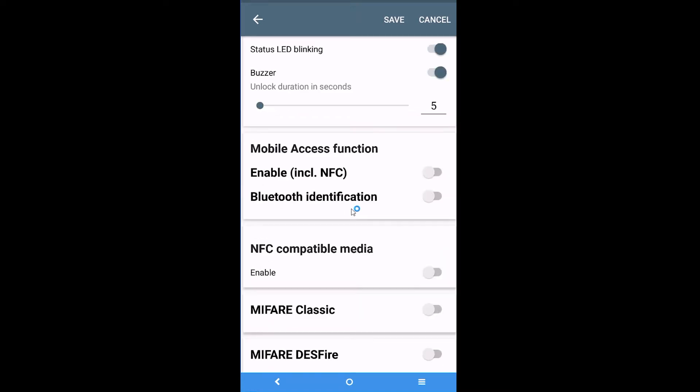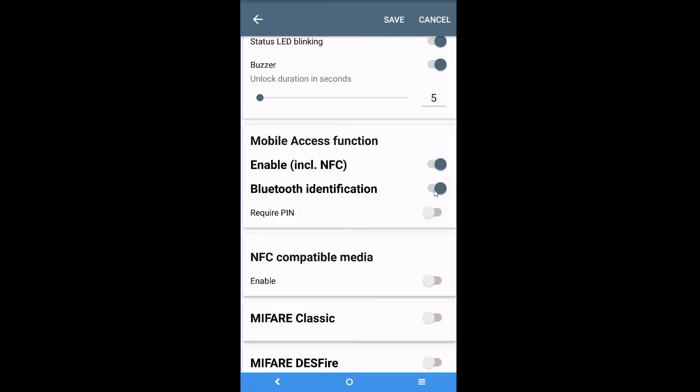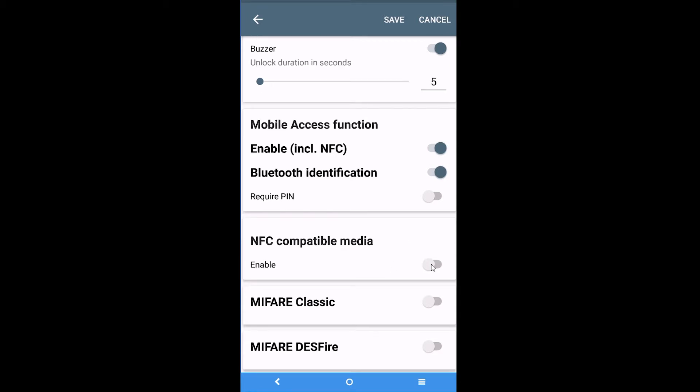Then you enable the Mobile Access function of your reader via NFC and BLE. You can also allow the use of specific identifiers and adjust system behavior according to your preferences.